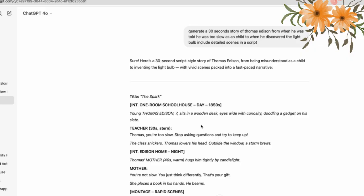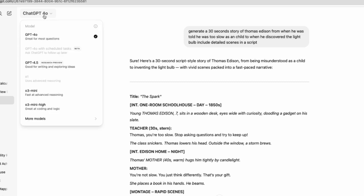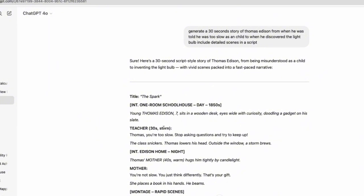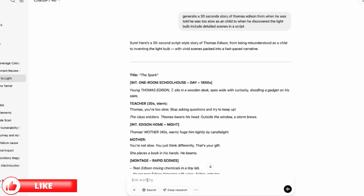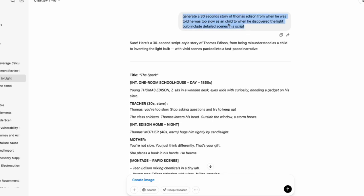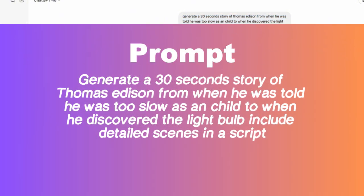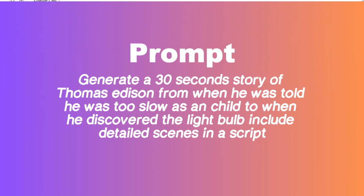So the first step is to generate our scripts. And in order to generate our script, we are going to come into ChatGPT. When you come into ChatGPT, just make sure you are on ChatGPT 4.0. So in ChatGPT, we go into the prompt box. We put in this prompt that will generate a 30-second story or 30-second script on Thomas Edison. So this is the exact prompt you have to use. And this is the output of the prompt.